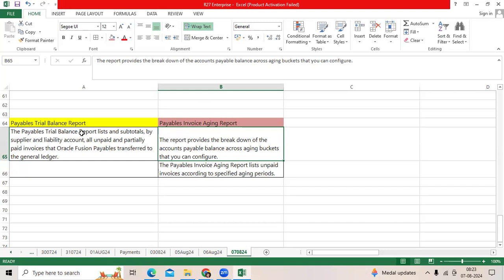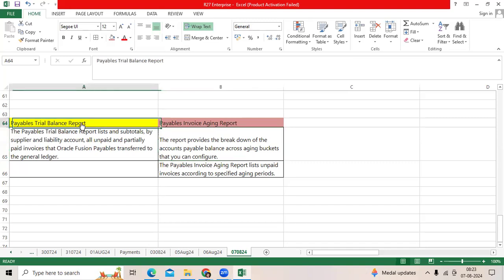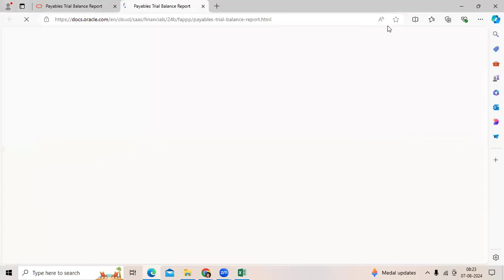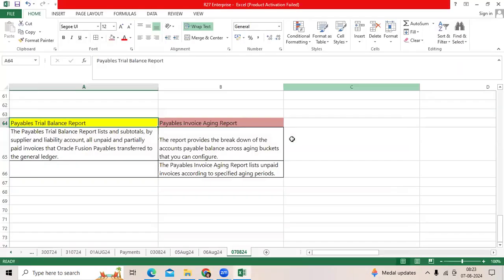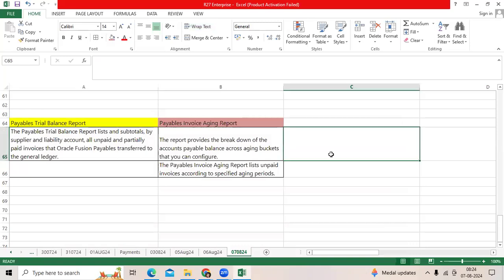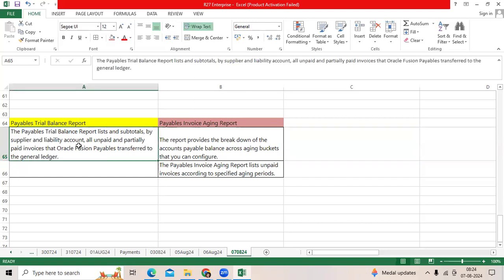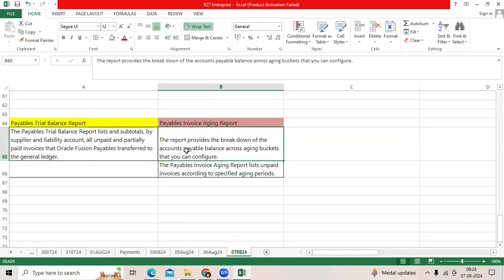We get this question many times: what is the difference between Payables Trial Balance and Payables Aging Report? Payables Trial Balance shows total amount, summing amount as of today against one vendor and number of vendors. Aging Report shows total amount with breakdown - how much to be paid bucket-wise.